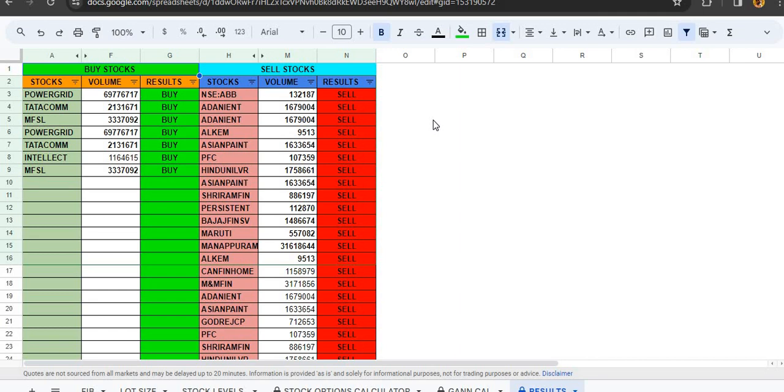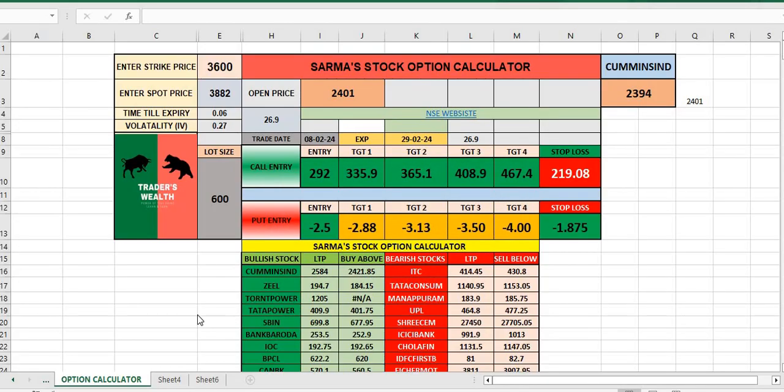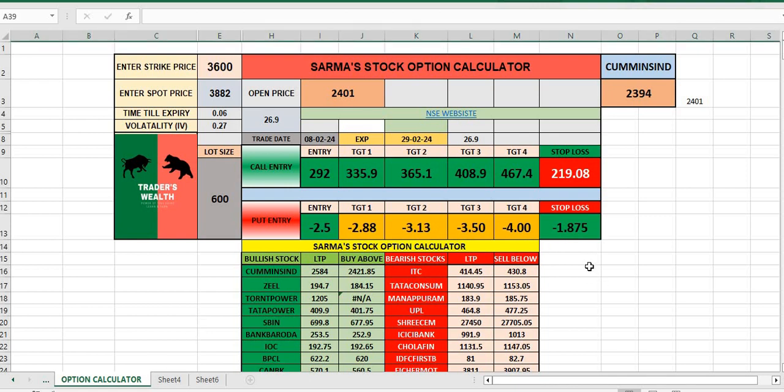This is very comfortable in the sense if you are using your system and sitting in front of a system and trading, you can use this Excel sheet. If anyone wants to know more about this, they can contact me at my number 9492340656. Thank you, have a good evening.